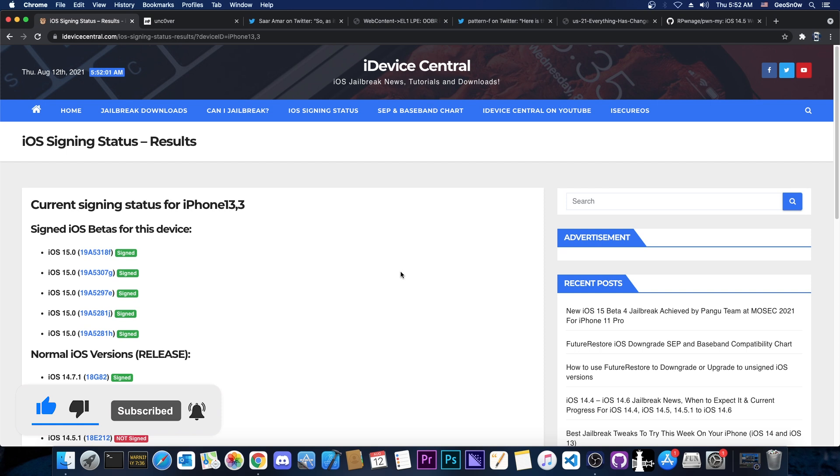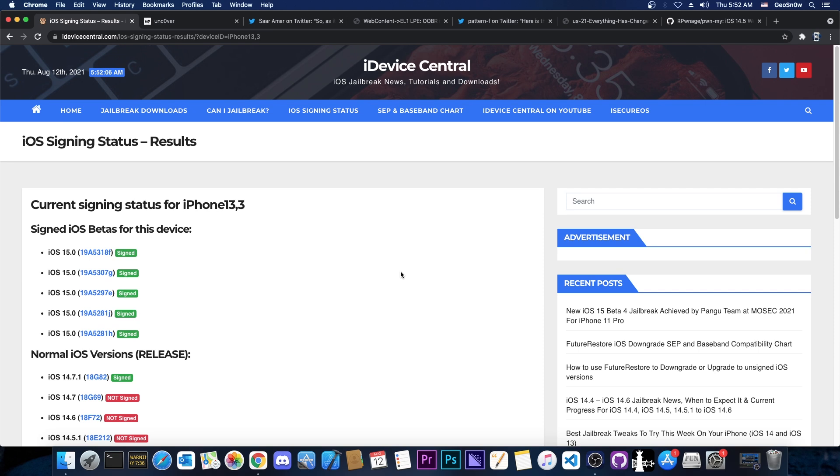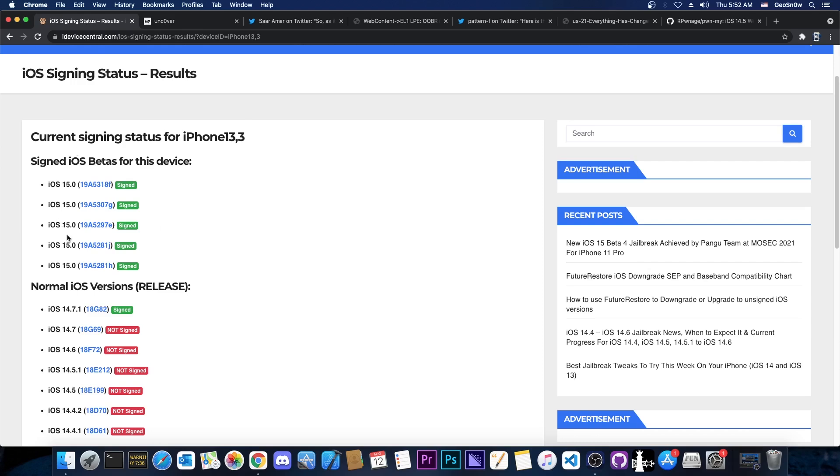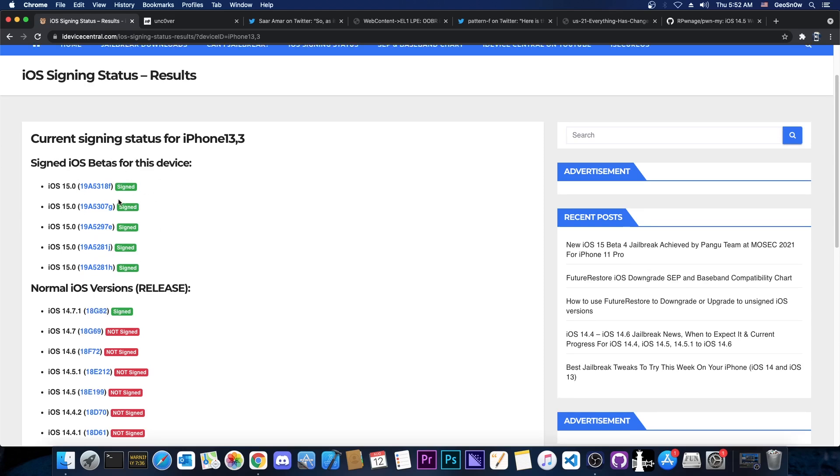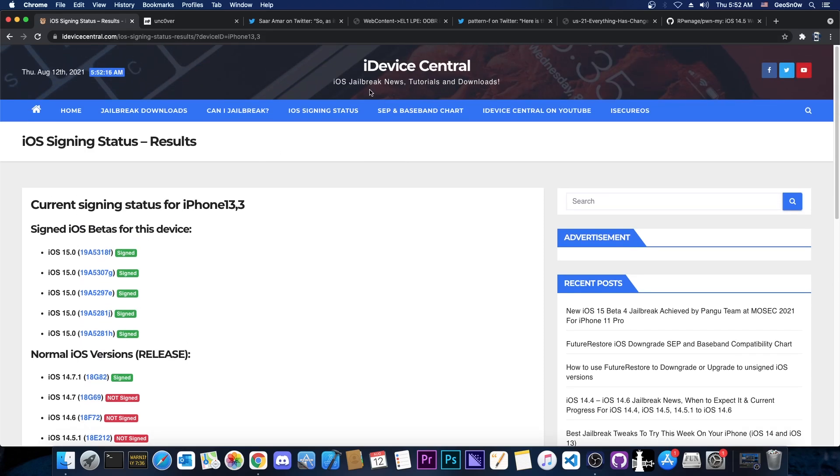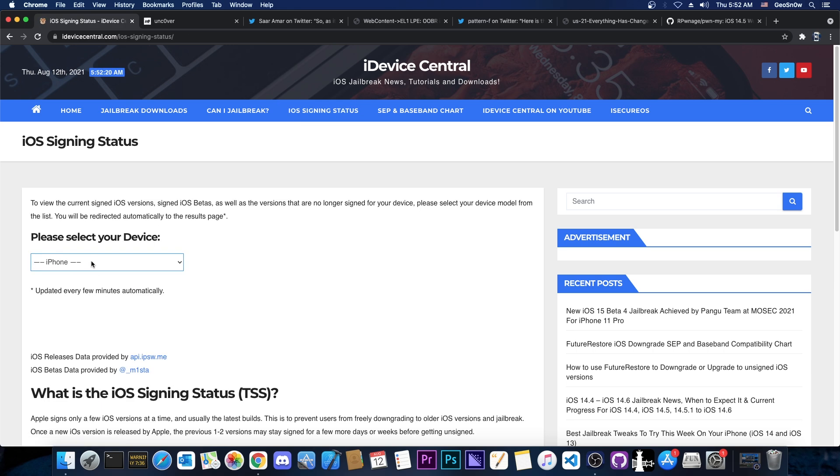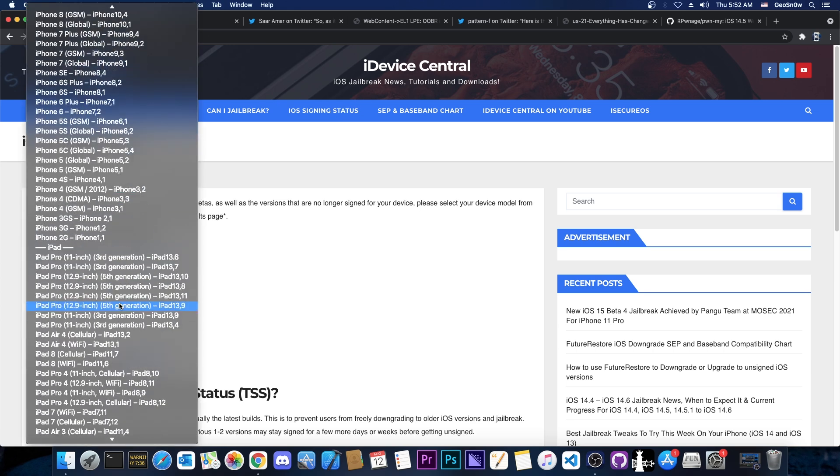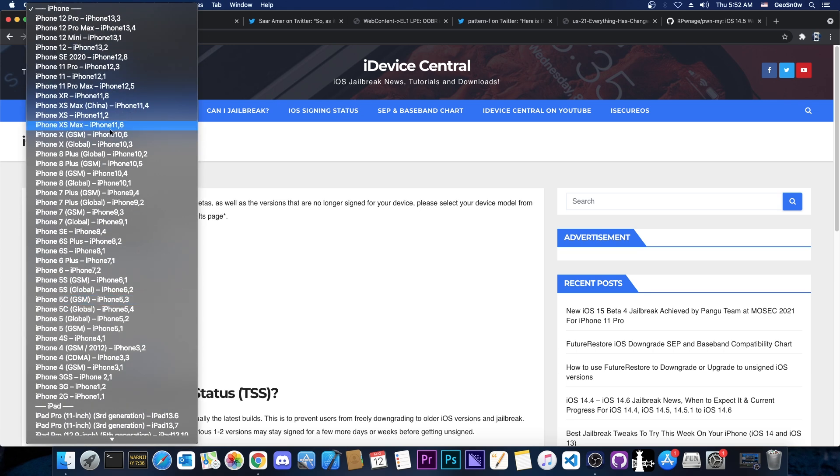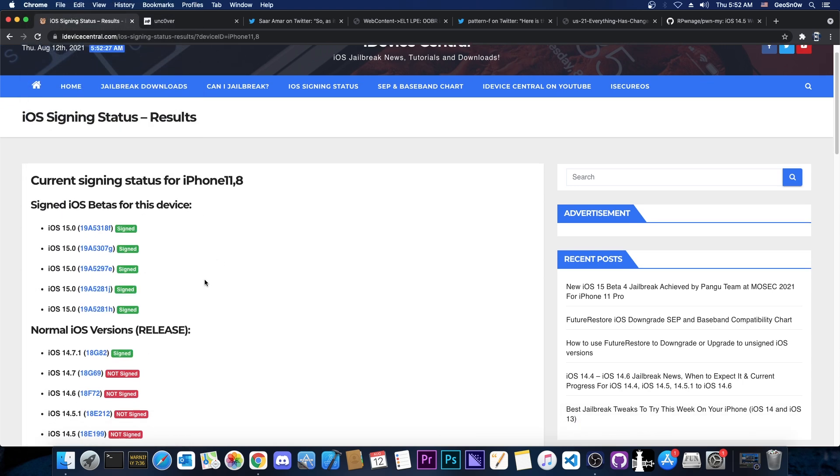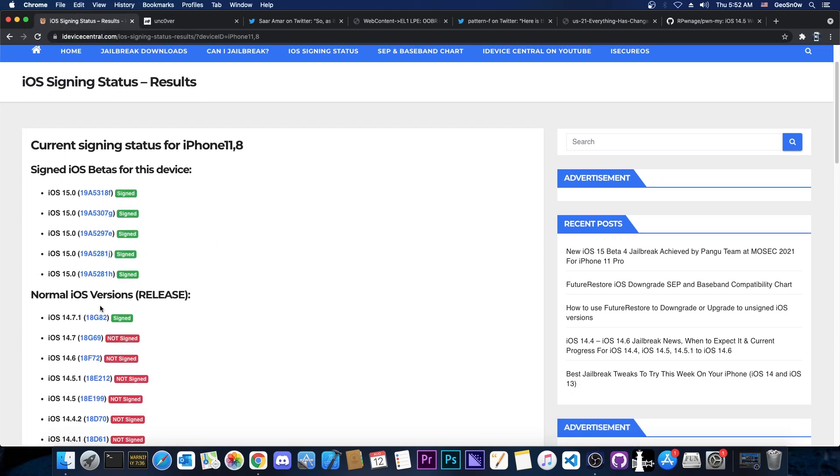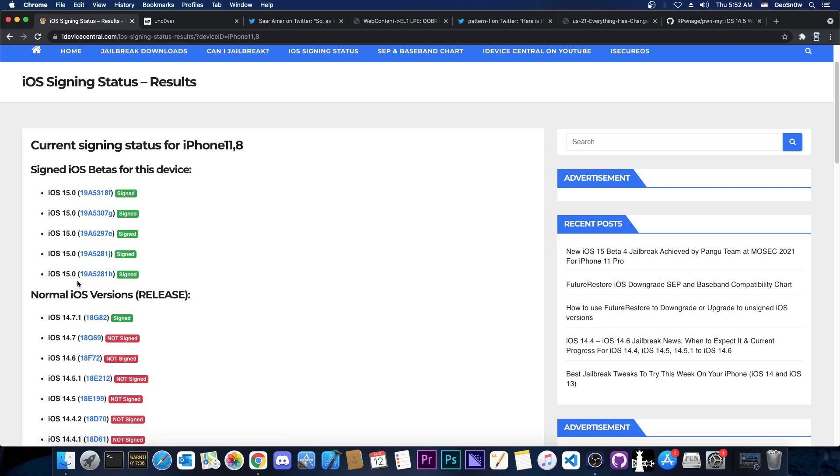But before we even get into that, I would like to announce that iOS 14.7 betas are no longer signed, which means that you can no longer go back to 14.7 or save blobs. A couple of days ago they used to be signing here on the betas. You can check here on my website iDeviceCentral.com on iOS signing status. In here you select your device from the list and it will show all the betas and all the iOS versions that are currently signed. Here are the normal releases and here are the betas. A couple of days ago iOS 14.7 was still signed in here on the betas, I made a video about that at that point.